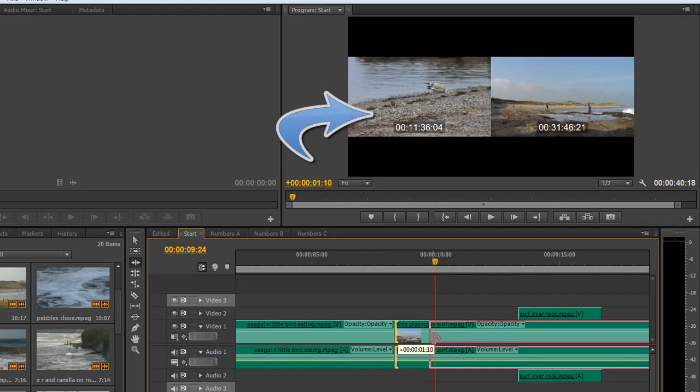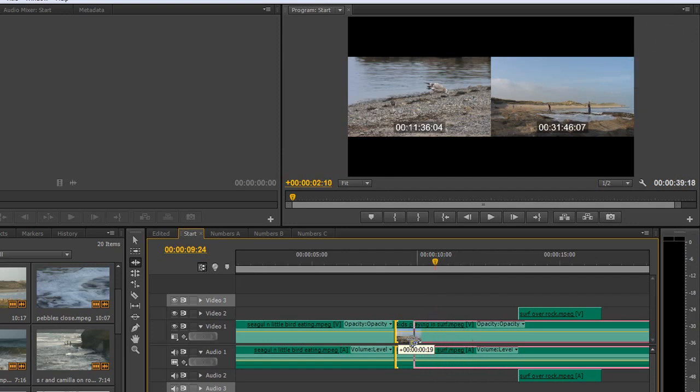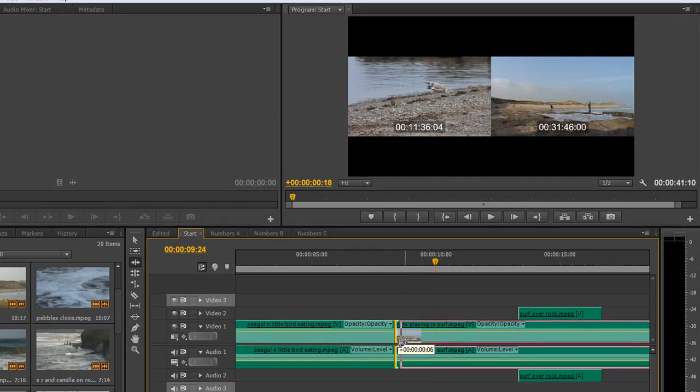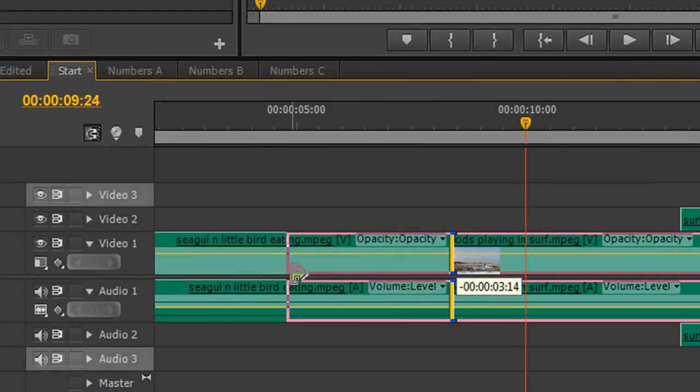As I start to pull across you'll see that the left hand side of the monitor is saying we're not changing the end of the first clip but we are changing the beginning of the next clip. I can go backwards and forwards until I get to the right place, but also notice I can actually go negative.